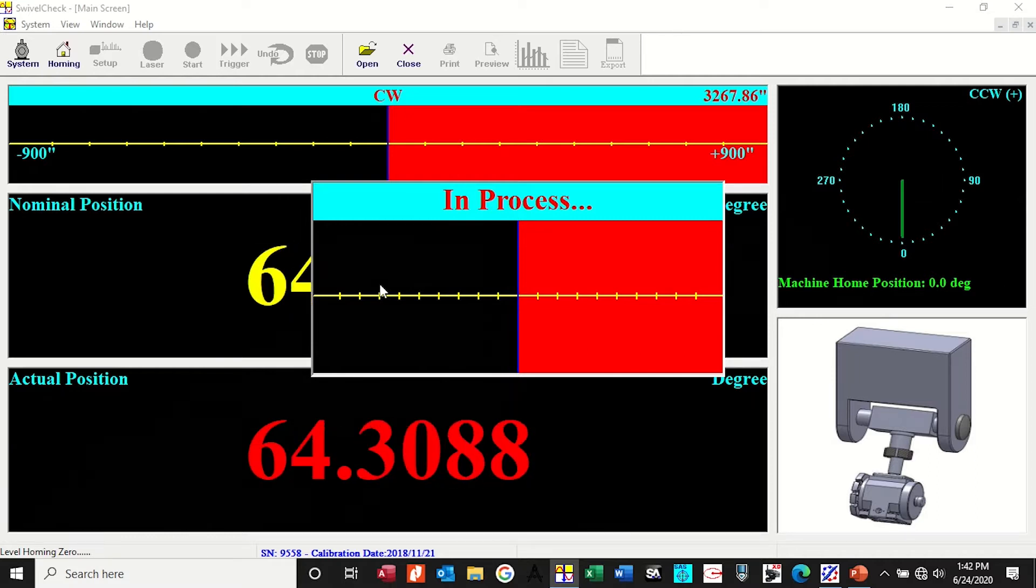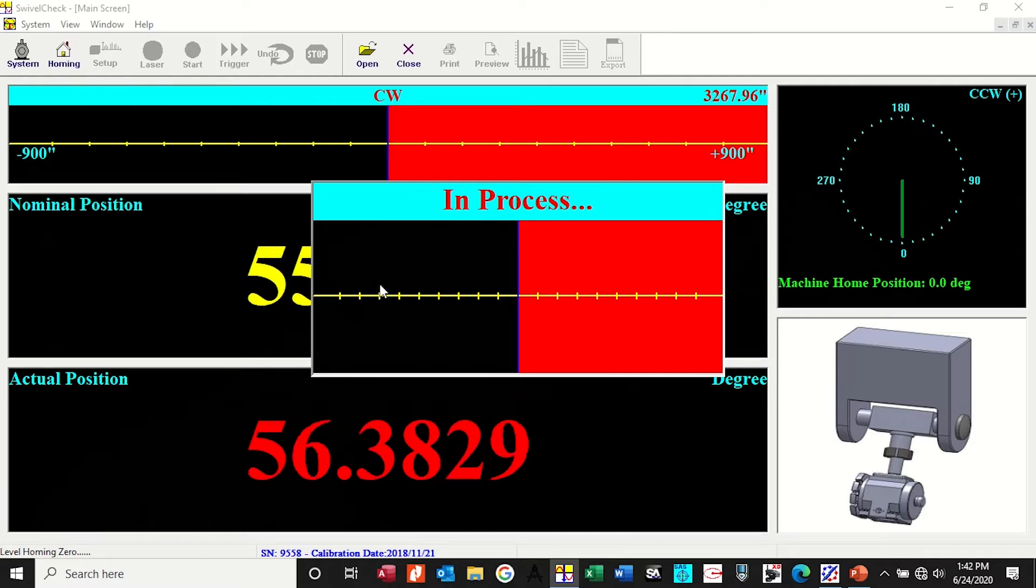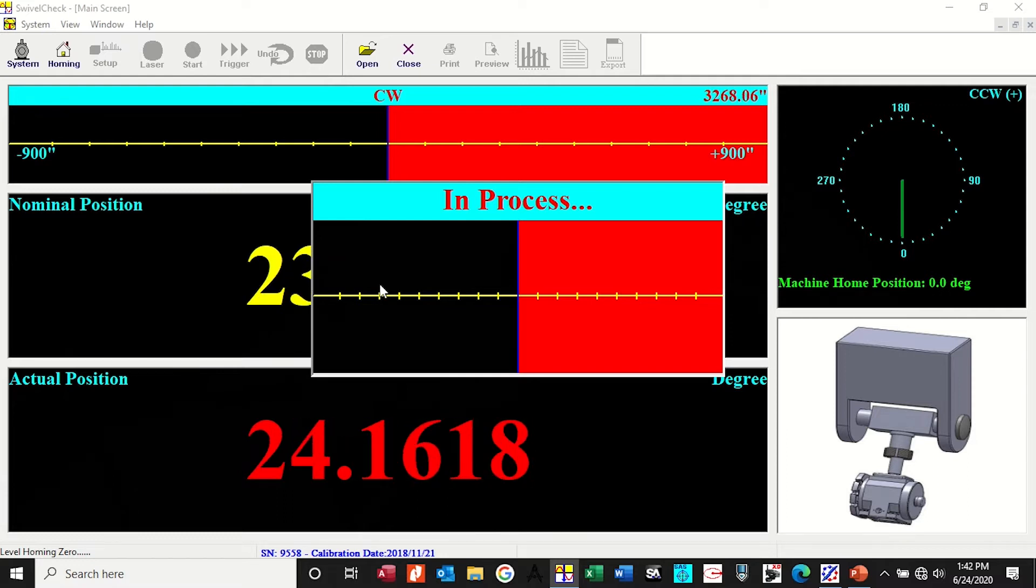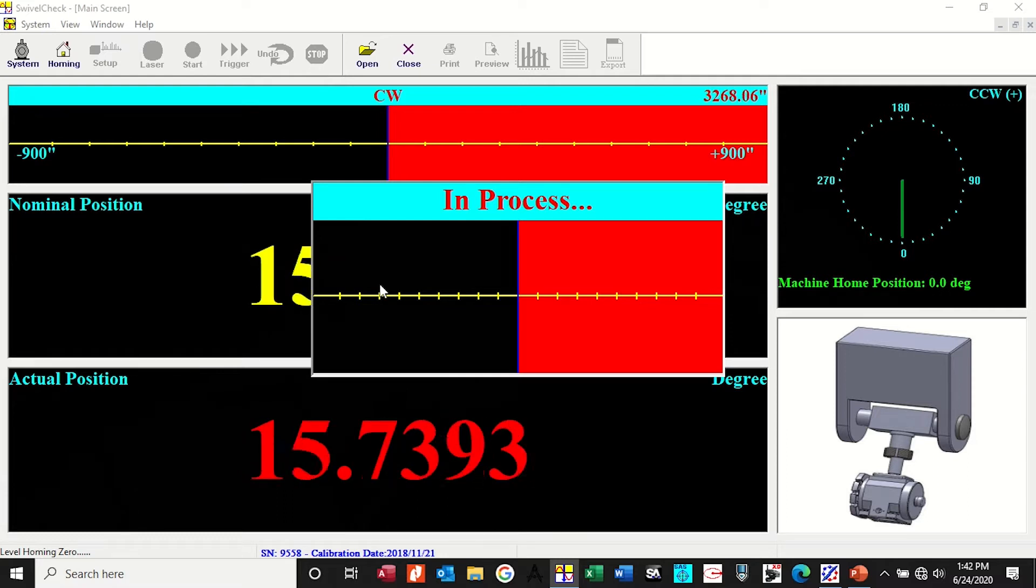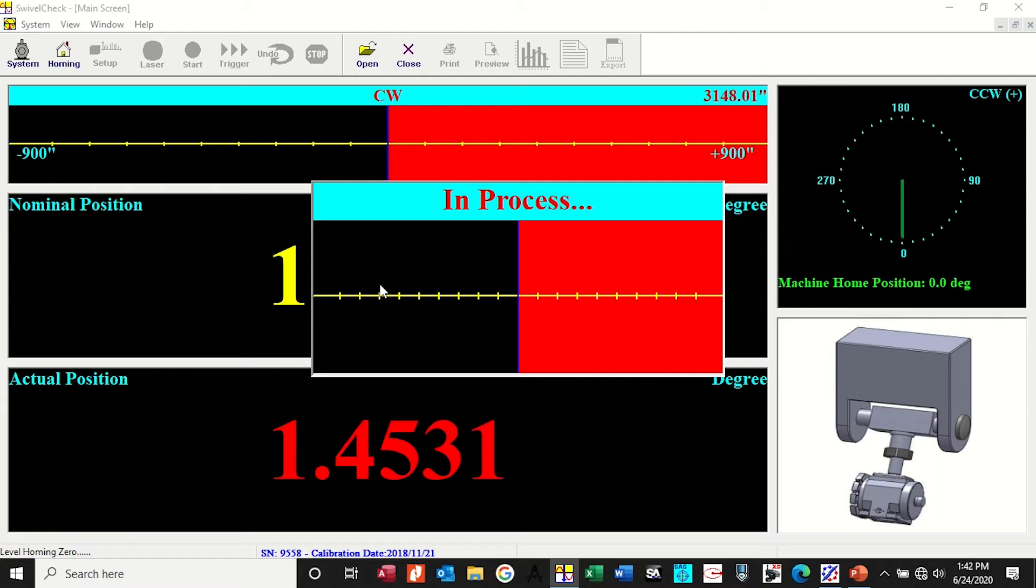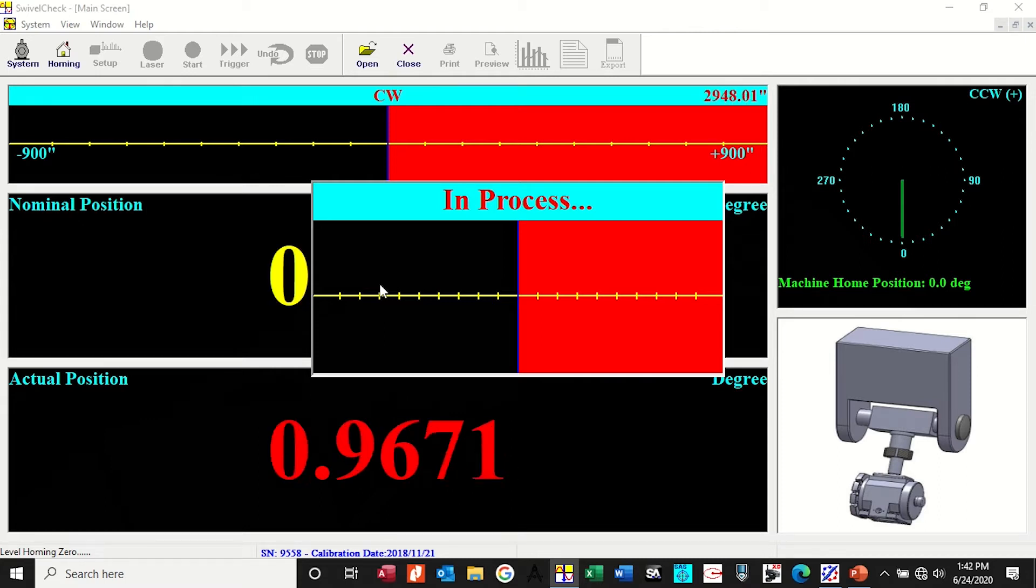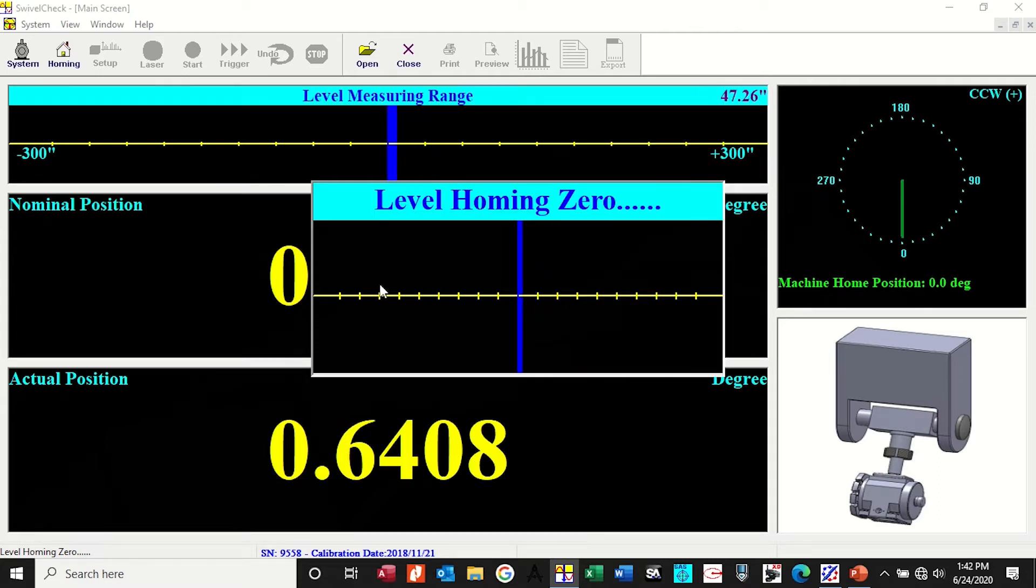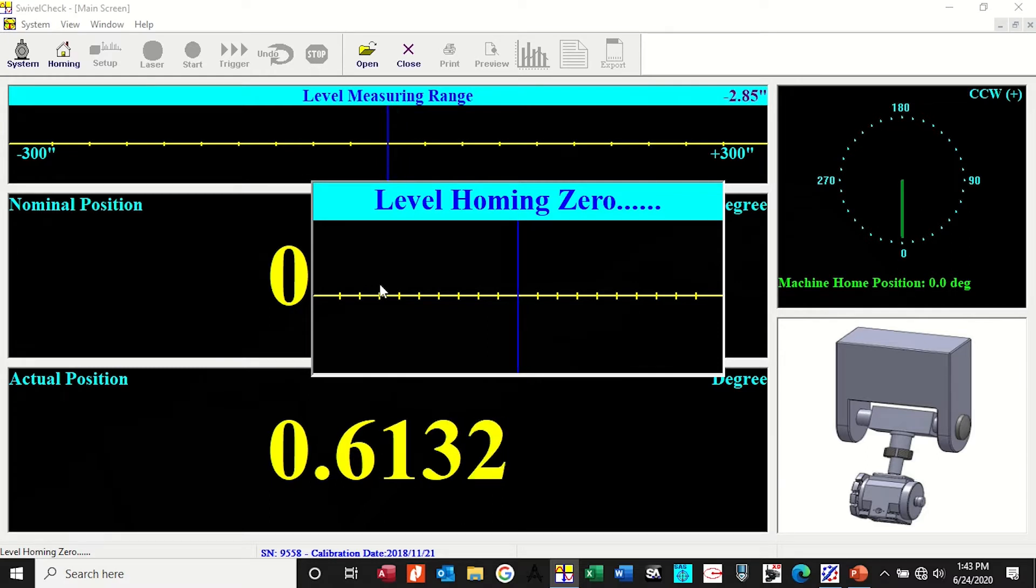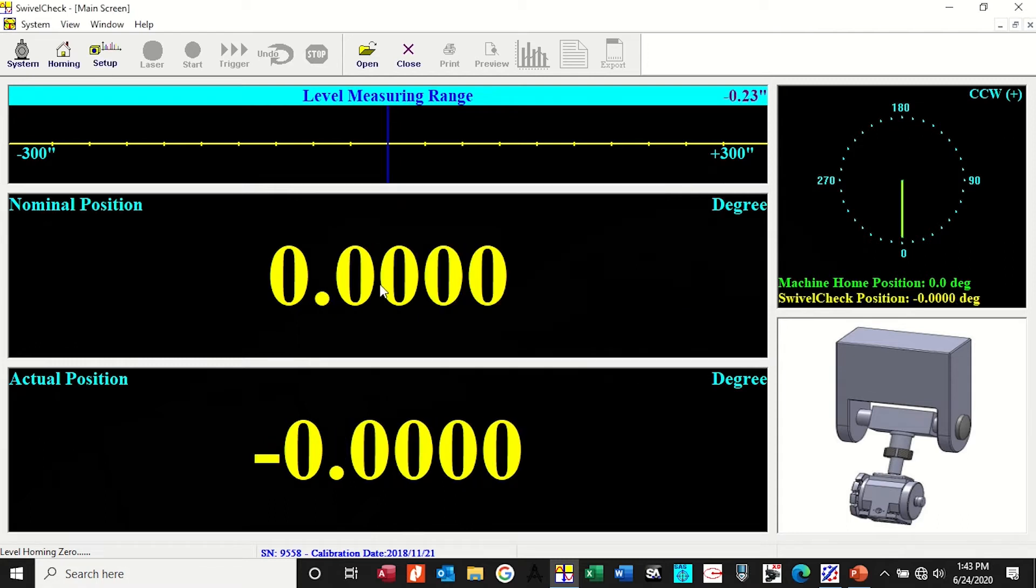Connect to swivel check. Right away it sees the serial number, connect. It goes through a homing procedure. It homes itself to gravity. That's why I've got the axis at the zero position.